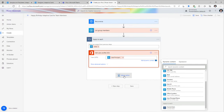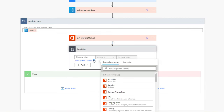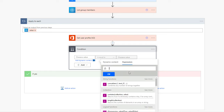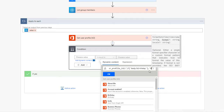Now I need to check if today is the user's birthday, so I'll add a condition. I'll write an expression to format the user's retrieved birth date into purely month and day, since that's the only information needed to check if it matches today. I'll use the formatDateTime expression, picking the birth date from dynamic content of the Get User Profile action, formatted as month and date.